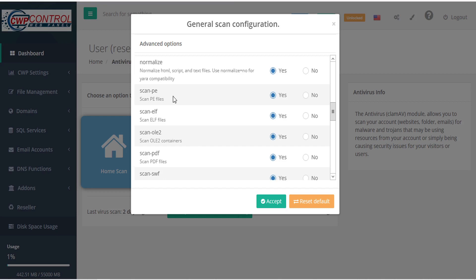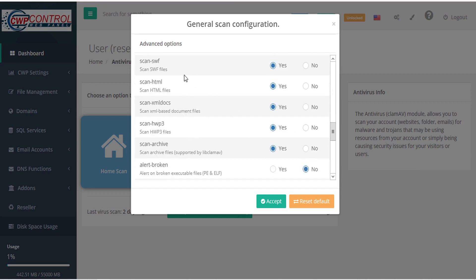Scan PE files, scan ELF files, scan OLE2 containers, scan PDF files, scan SWF files.